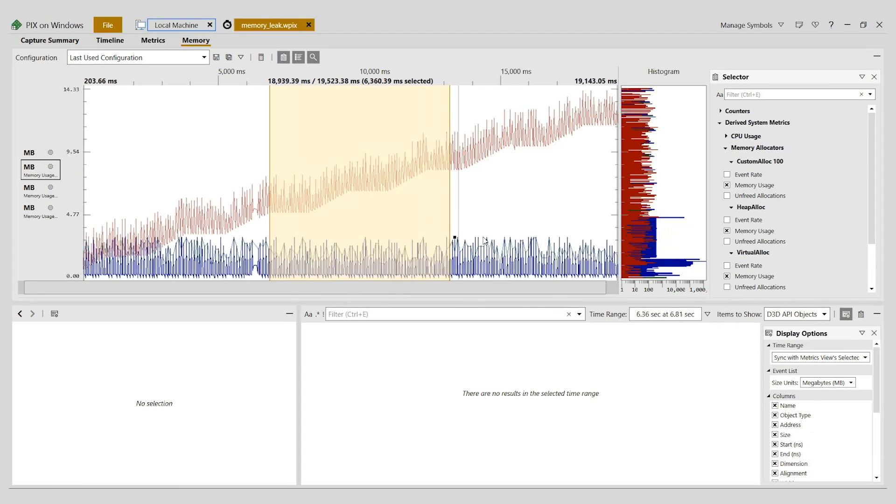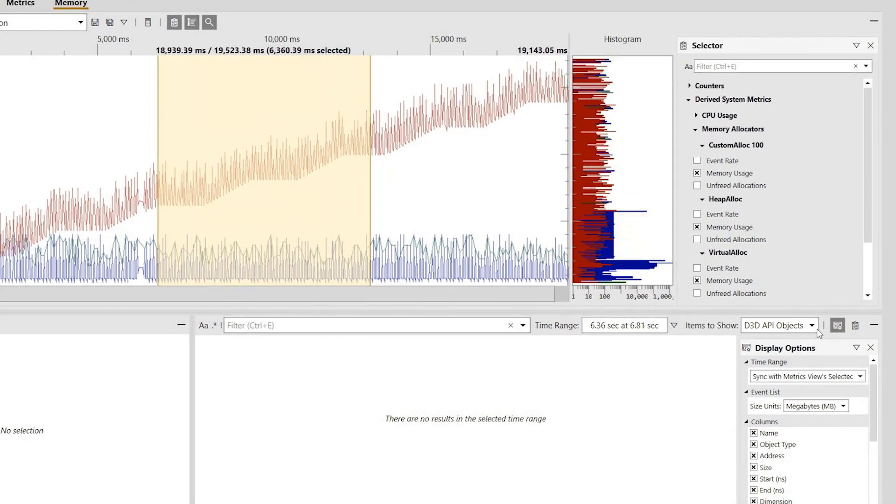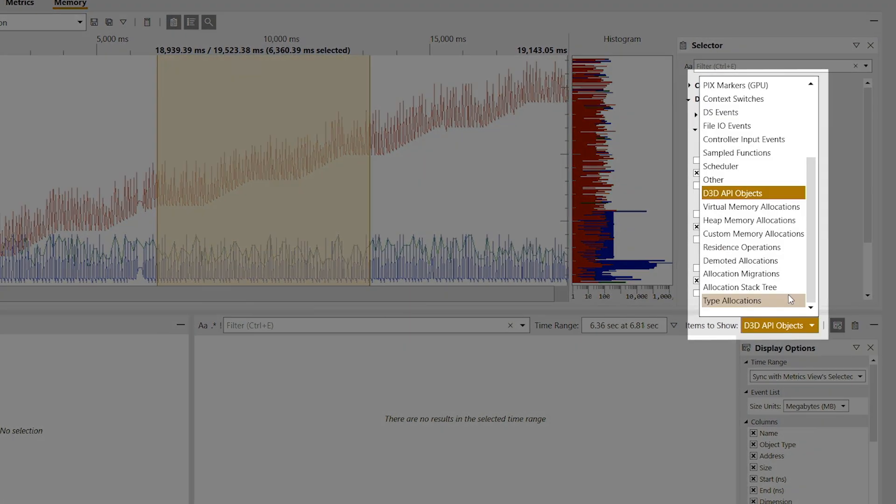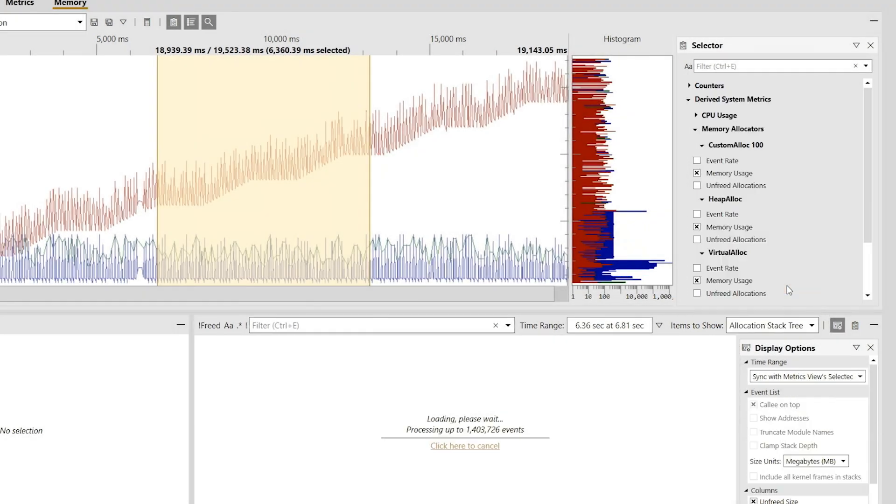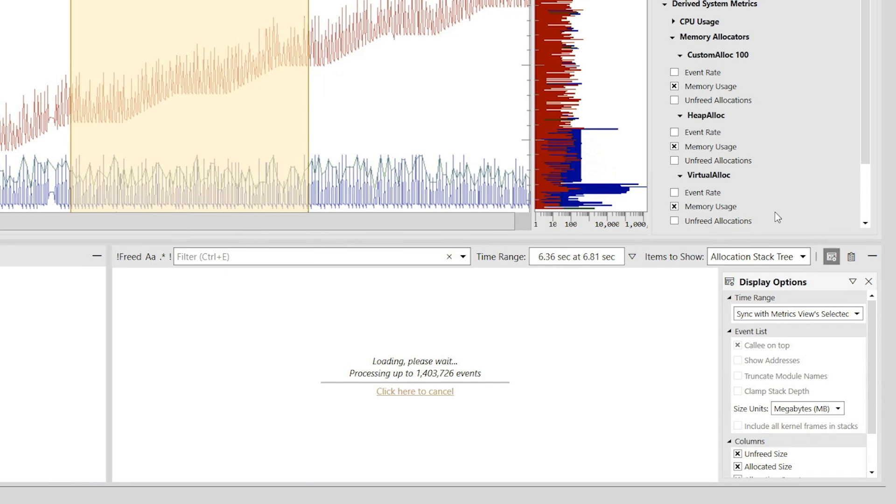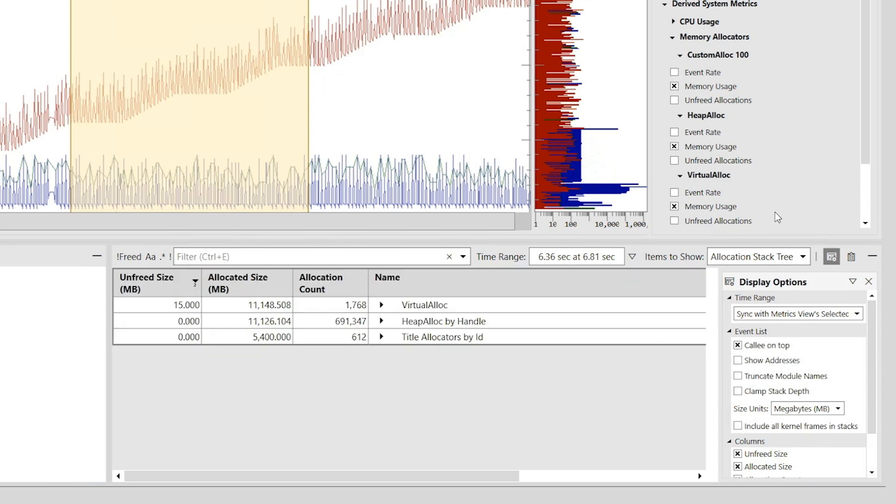Now from the range details view, I'll select allocation stack tree from the items to show dropdown. The view now has an aggregated call stack tree that shows all the allocations that were made within the time range I selected. Note that the stack tree is grouped by memory allocator, just like the memory usage metrics were in the metrics view.